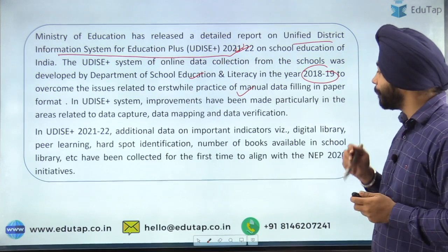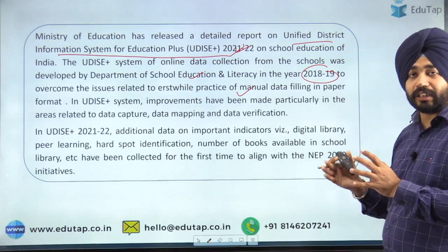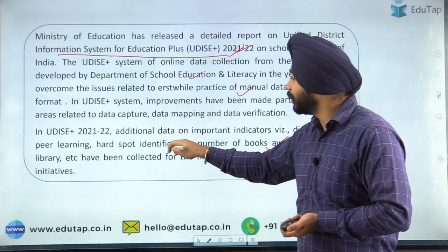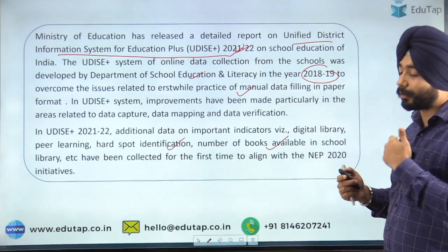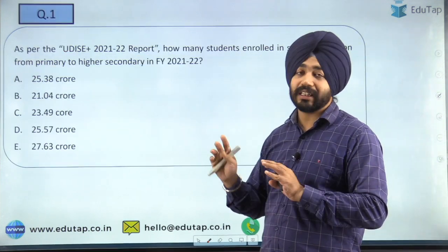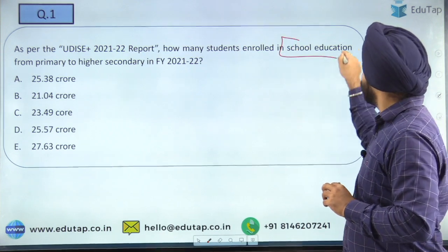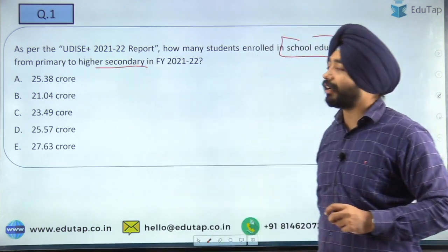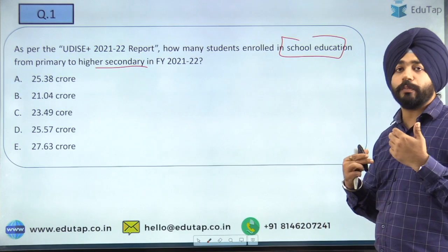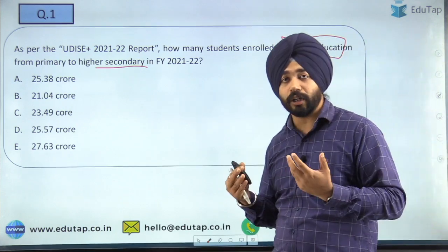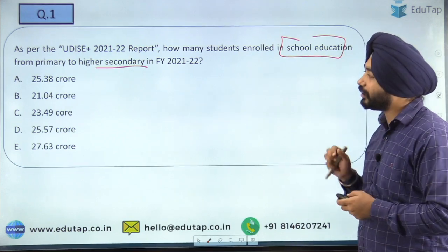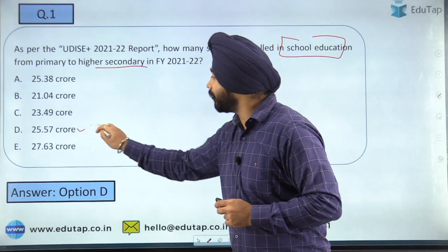This system provides information not just on the number of teachers and pupil-to-teacher ratios, but also on the number of books available in schools and how many schools have libraries. Now the first question: as per this report, how many students are enrolled in school education from primary to higher secondary level in financial year 2021-22? The answer is option D — 25.57 crores.